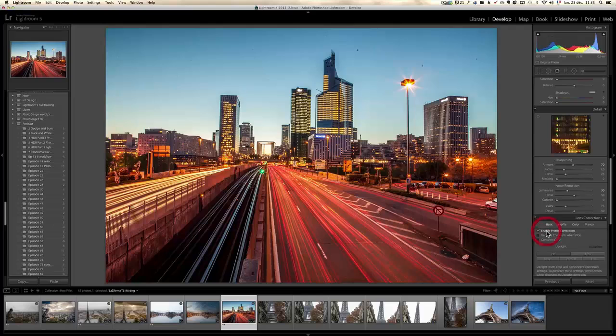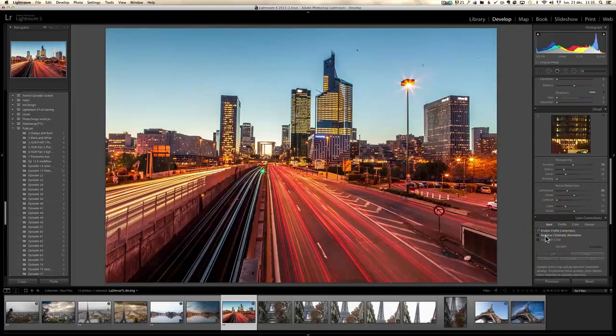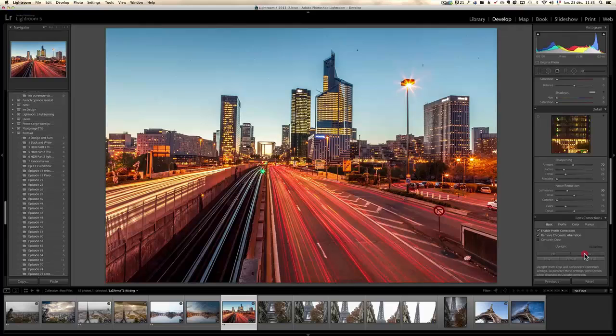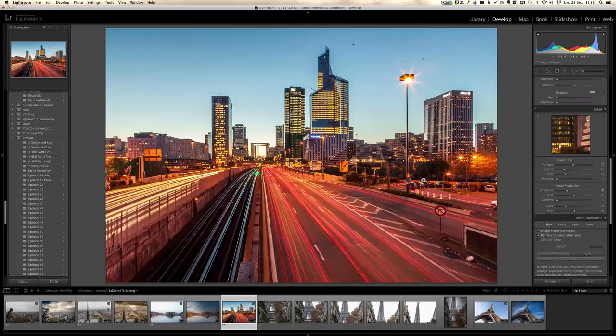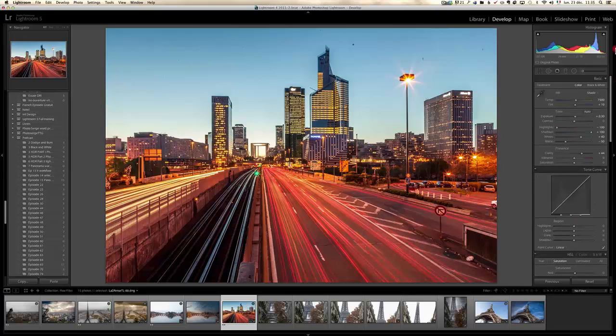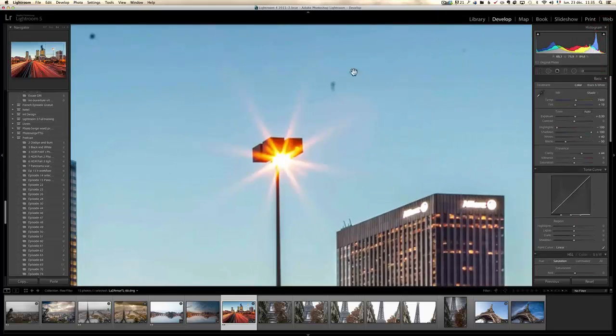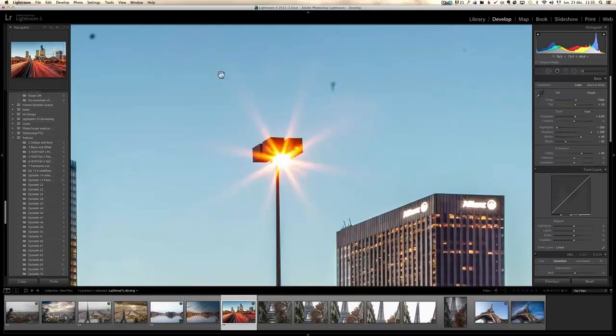Let's go to lens correction. I'm going to turn on profile correction, remove chromatic aberration, and let's do a little auto upright so that we have like an original line which is perfect.